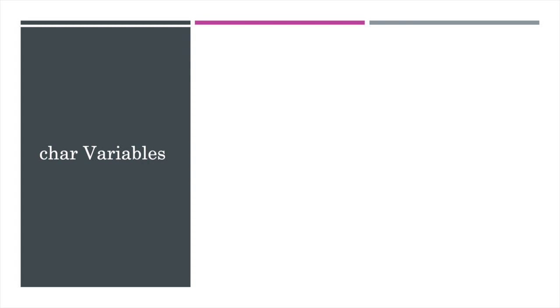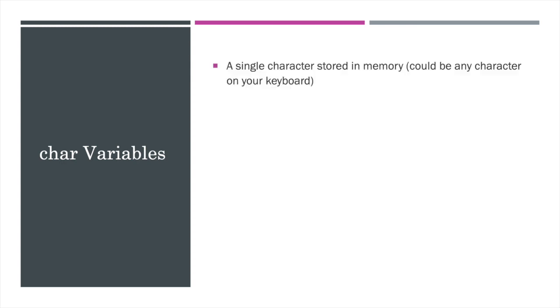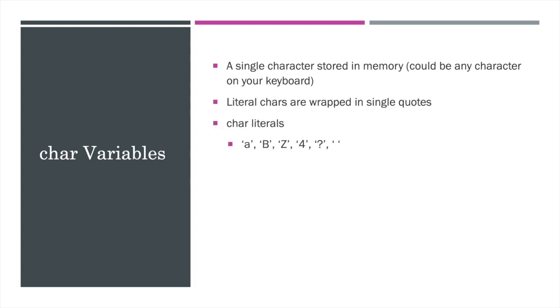So we first start by talking about what a char variable is in Java. Char is one of Java's eight primitive types and can be used to store a single character in memory. Now, this character could be any single character. It could be alphabetic like an A, B, or C. It could also be a digit, space, or punctuation. So think about any character on your keyboard.